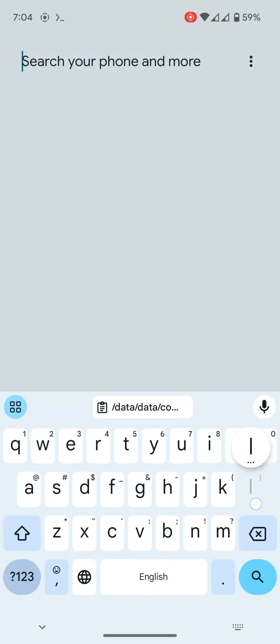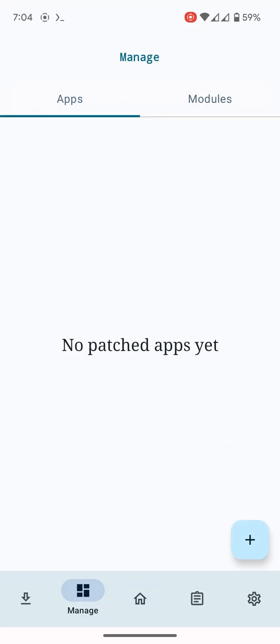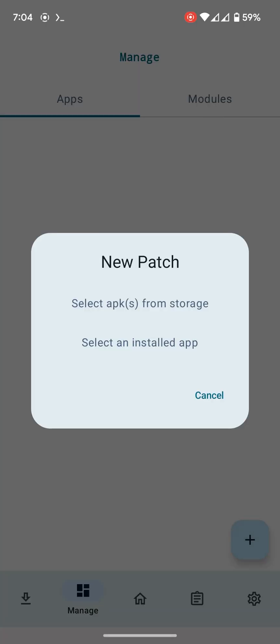For this, I can use LS Patch. I will also provide this link in the description.